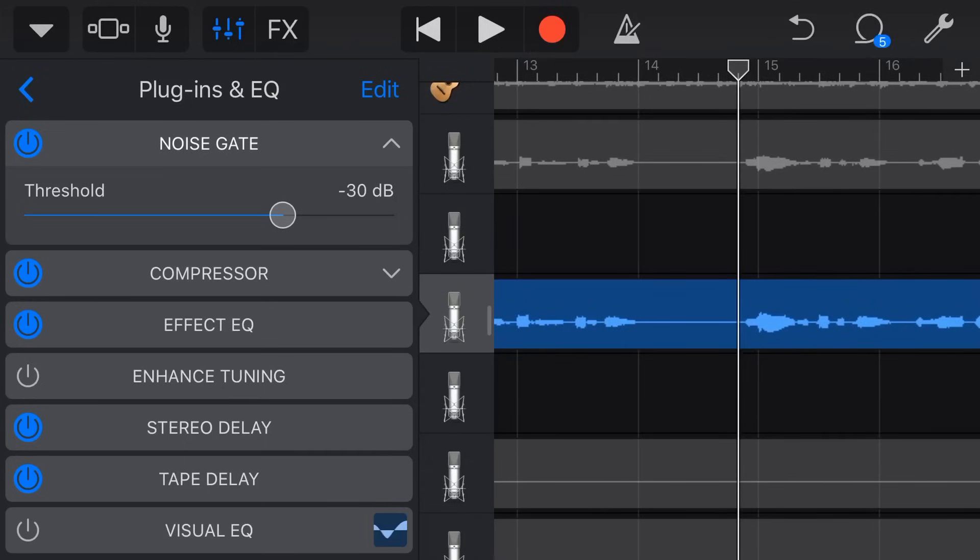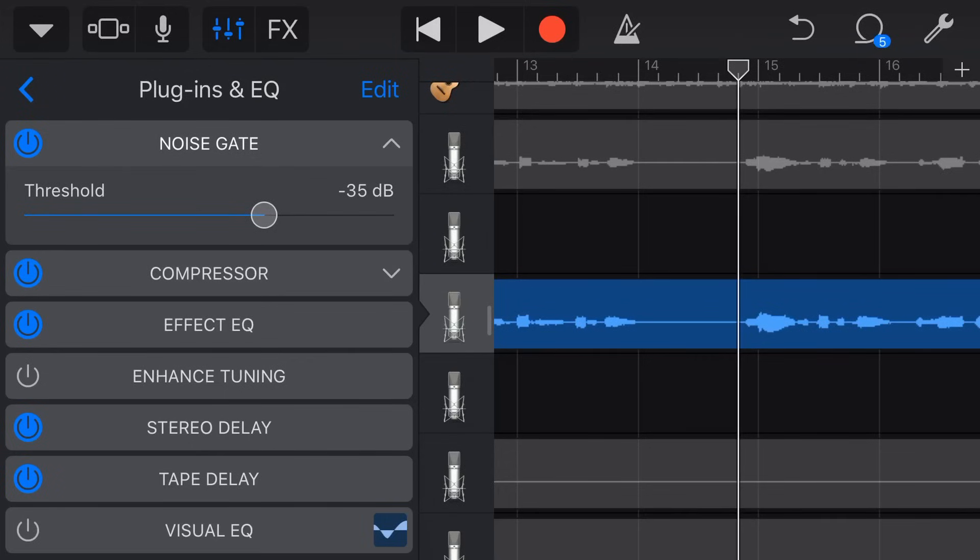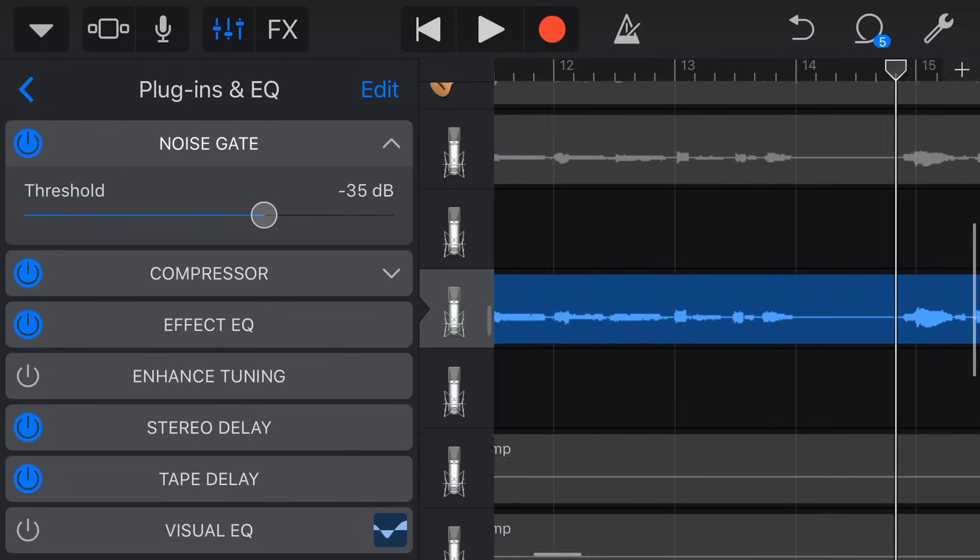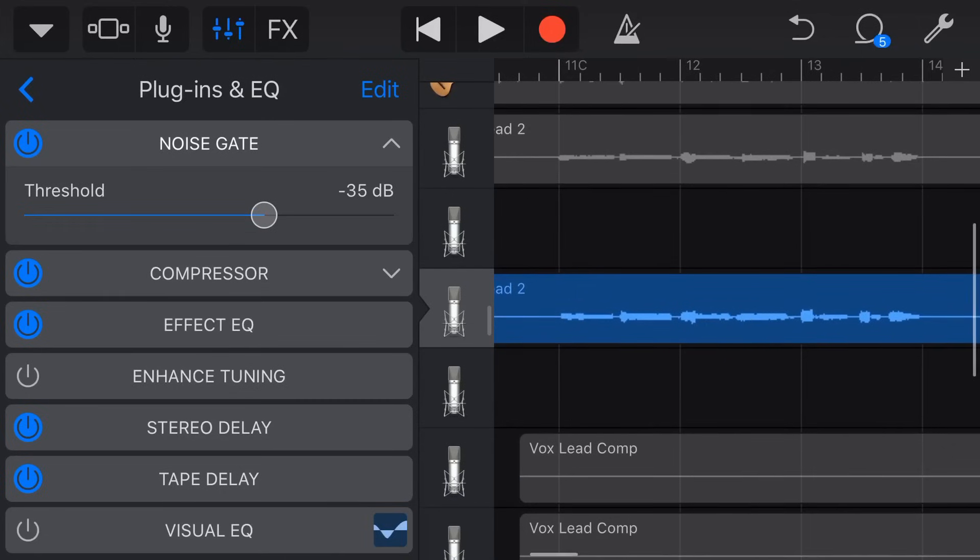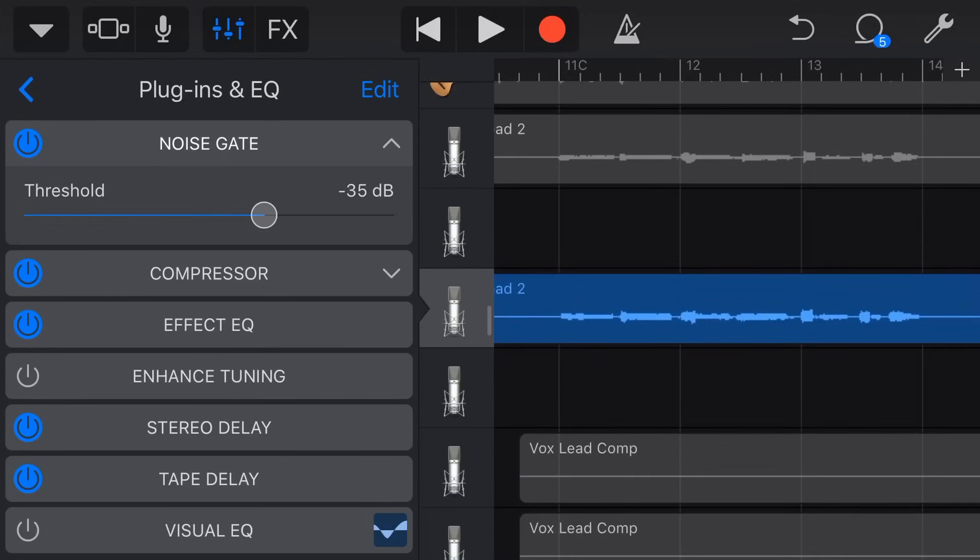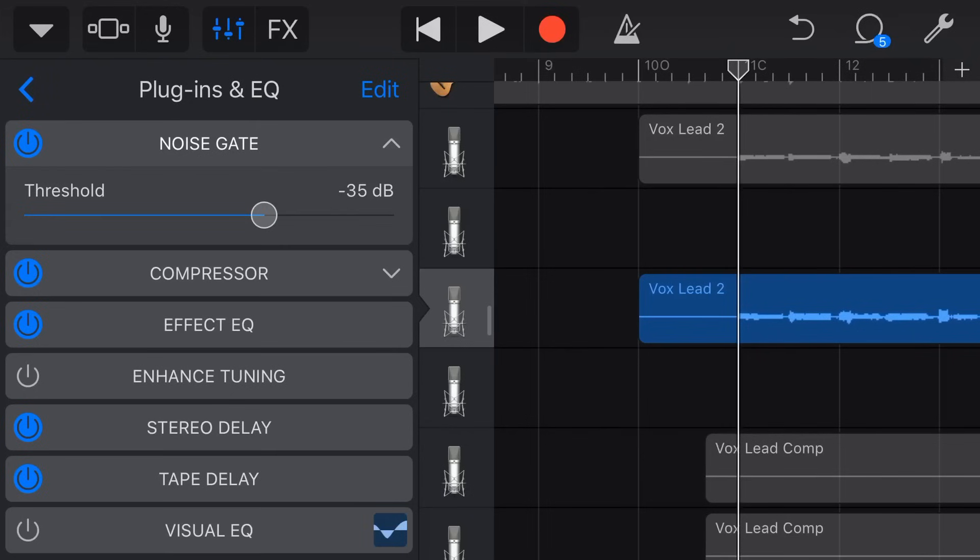So this is probably my biggest tip with the noise gate: get it to about where you want it and then drop it another few dB, because you don't want it cutting off the start of those phrases. So I would drop this down to say 35, which is about where I would have a noise gate, and let's just play it back again now and hear the difference.